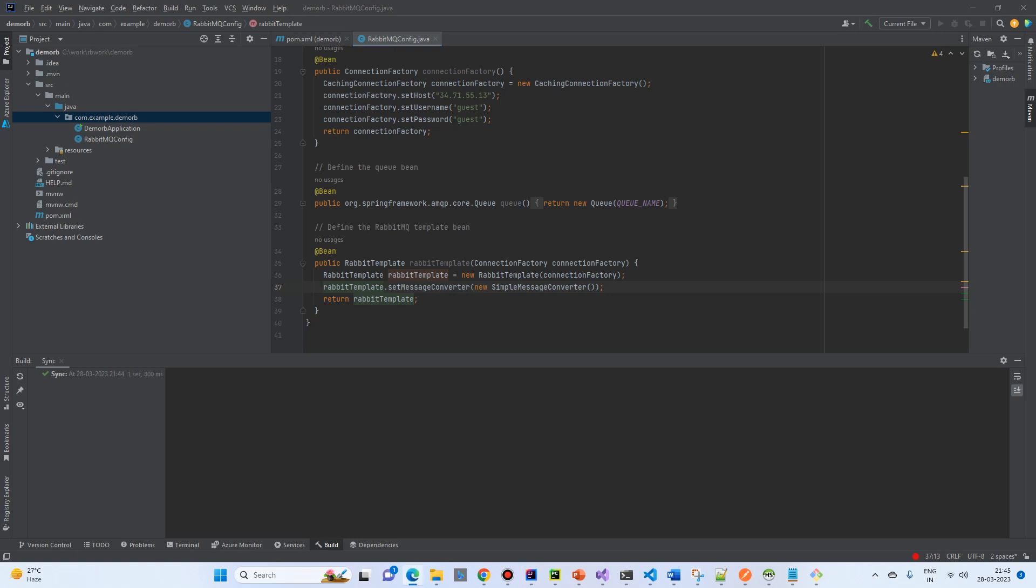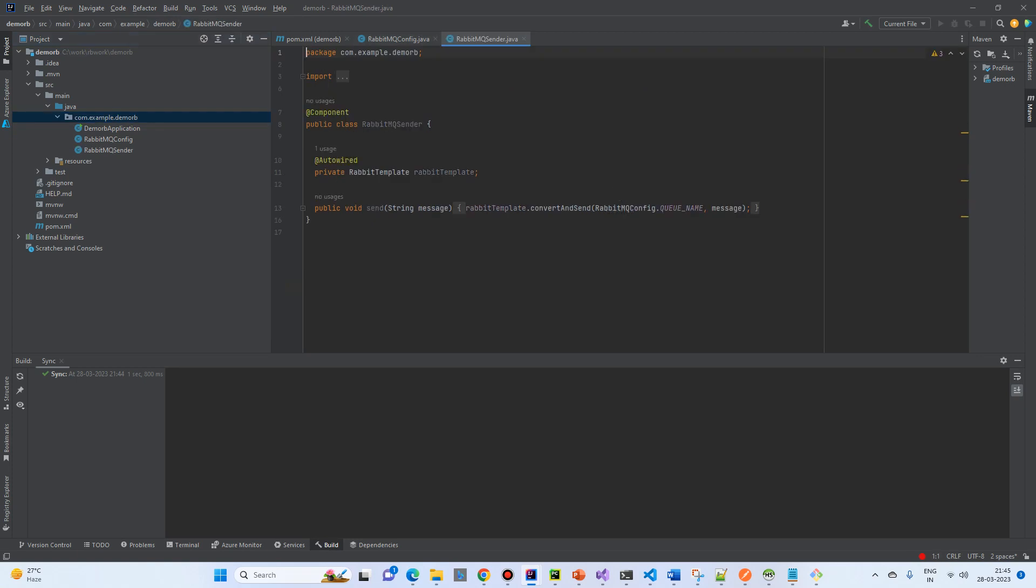We will create a RabbitMQ sender. It just takes a RabbitMQ template as an autowire. And then, it just converts and sends the message.